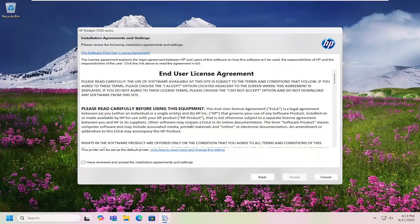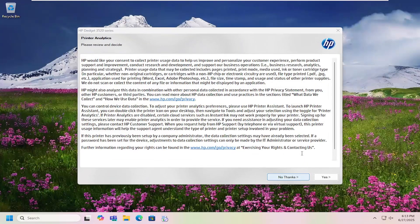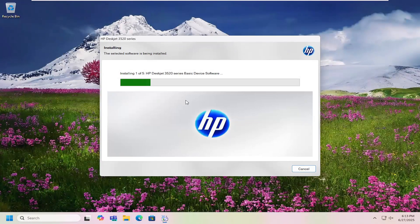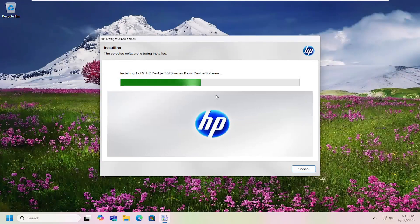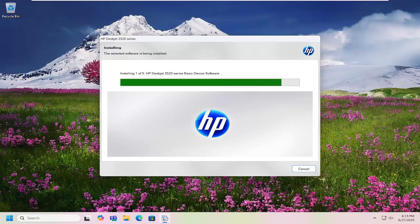You want to accept the end-user license terms. And then you want to go ahead and proceed with the install. Configure it based on your preferences of connection type in here. So just give this a moment.